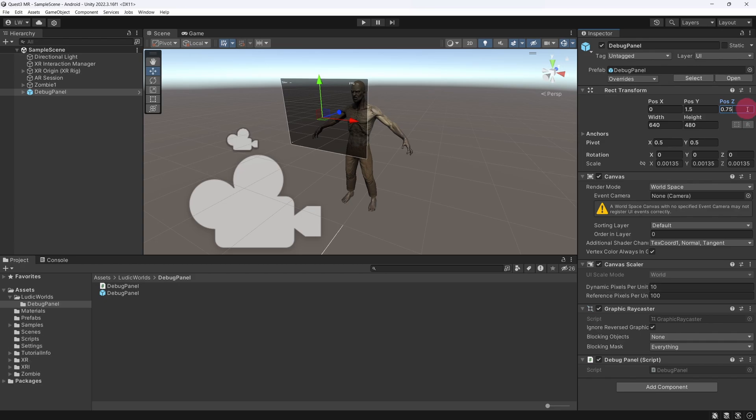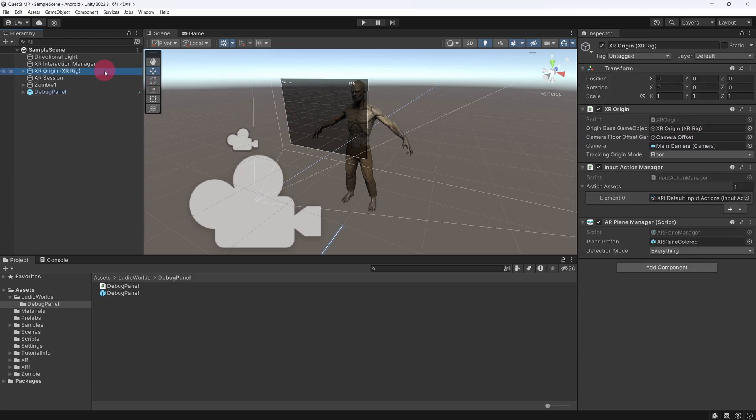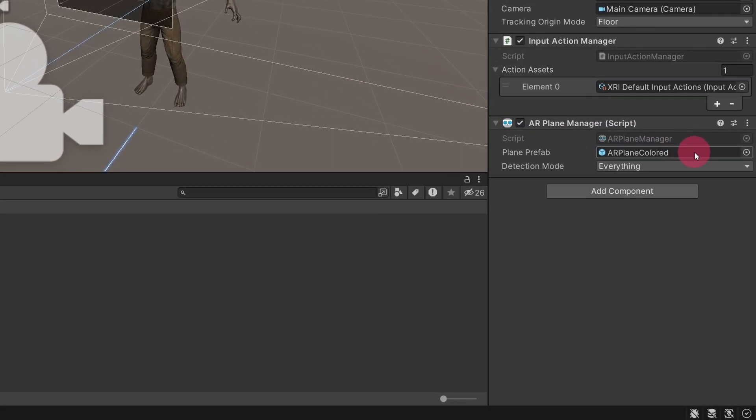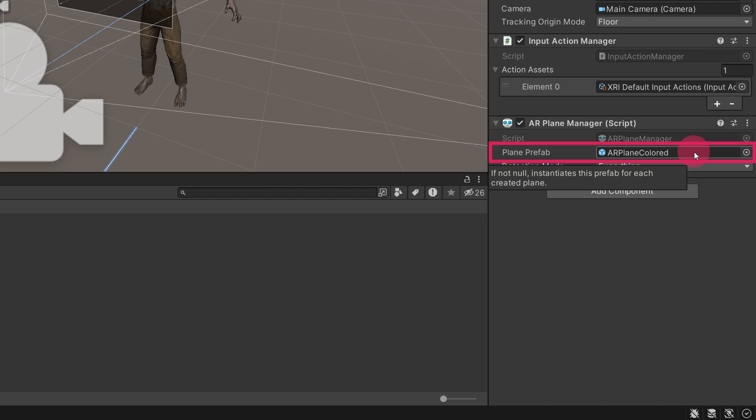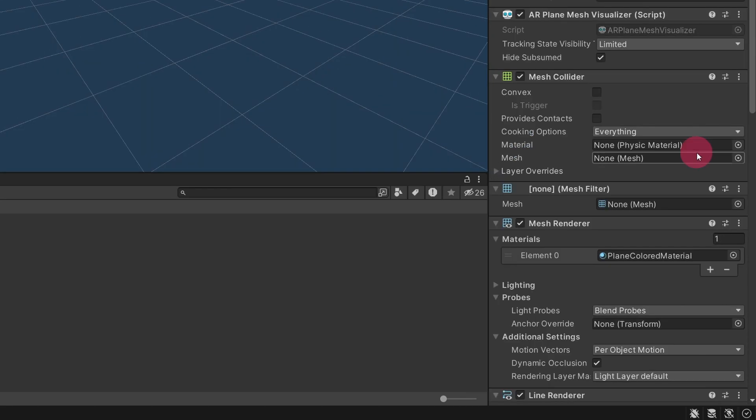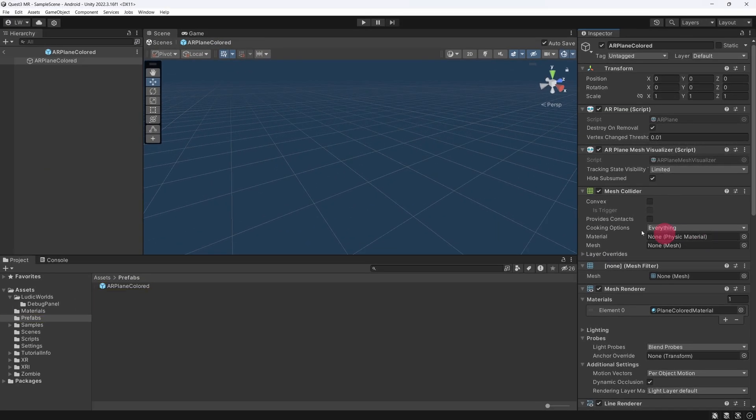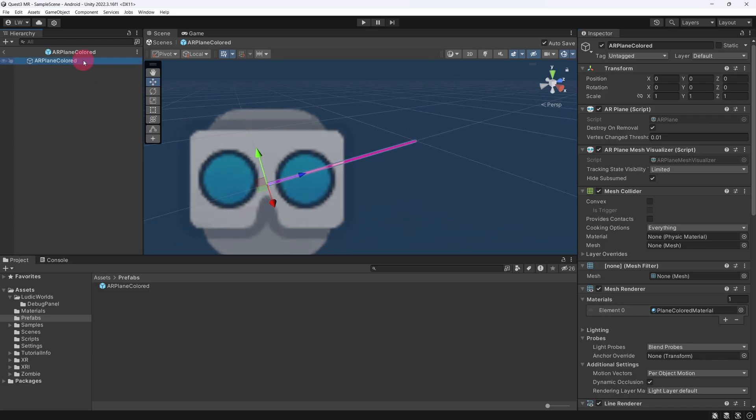Go back to the Hierarchy view and select XR Origin. In the Inspector, take a look at the AR Plane Manager component. You should see the AR Plane Coloured prefab occupying the Plane prefab slot. We want to take a closer look at this prefab, so let's double click it to open it up. We can see that the AR Plane Coloured prefab consists of one empty game object with a number of components attached. We will take a look at each of these components and see what role they play in creating the plane's visual effect.